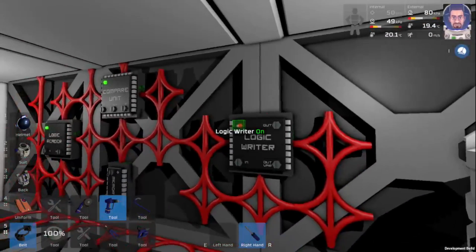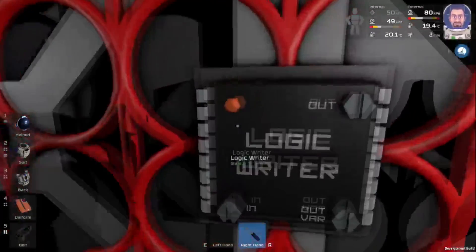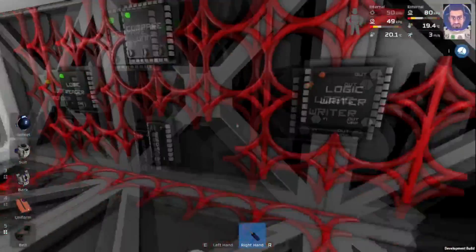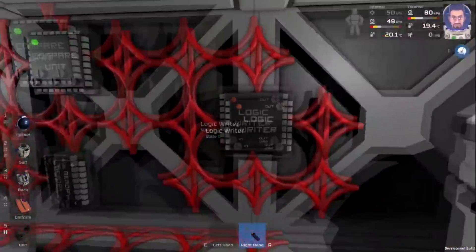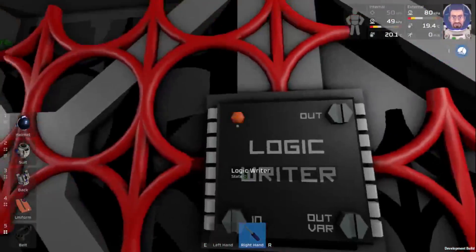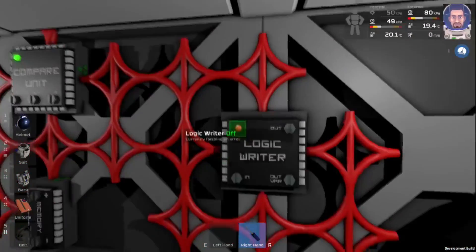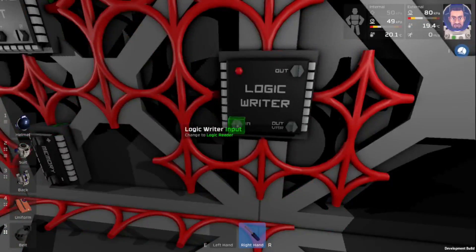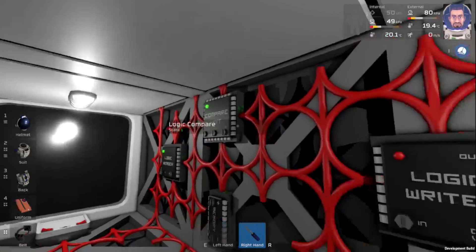So we have our logic writer here. We'll turn this on. Okay, and now that it's powered up, we can actually power it down while we're programming it, just so we don't do anything we don't want to do.